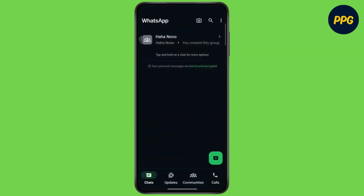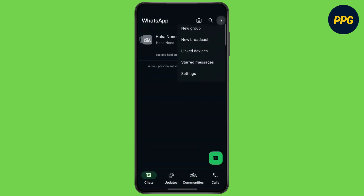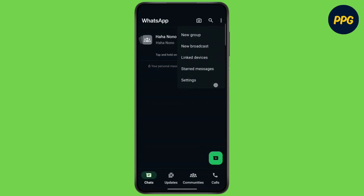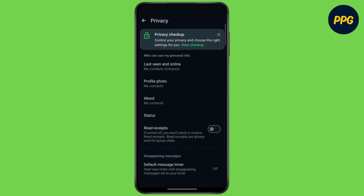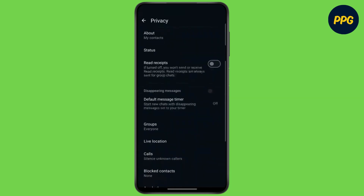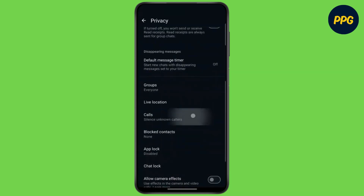Now tap on the three dots at the bottom, then tap on the three dots at the top right corner and click on settings. Now go to privacy, scroll down, and tap on calls.